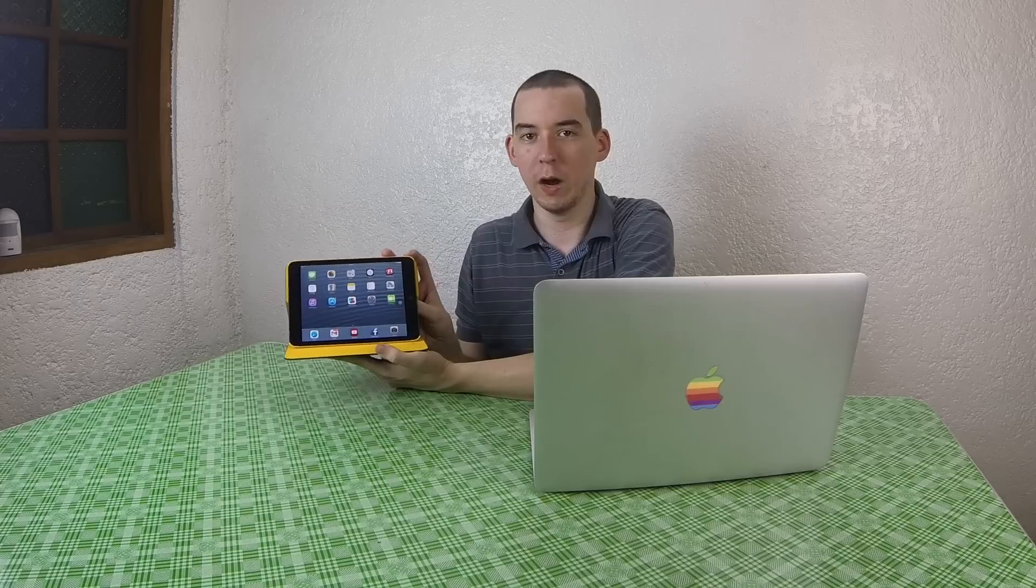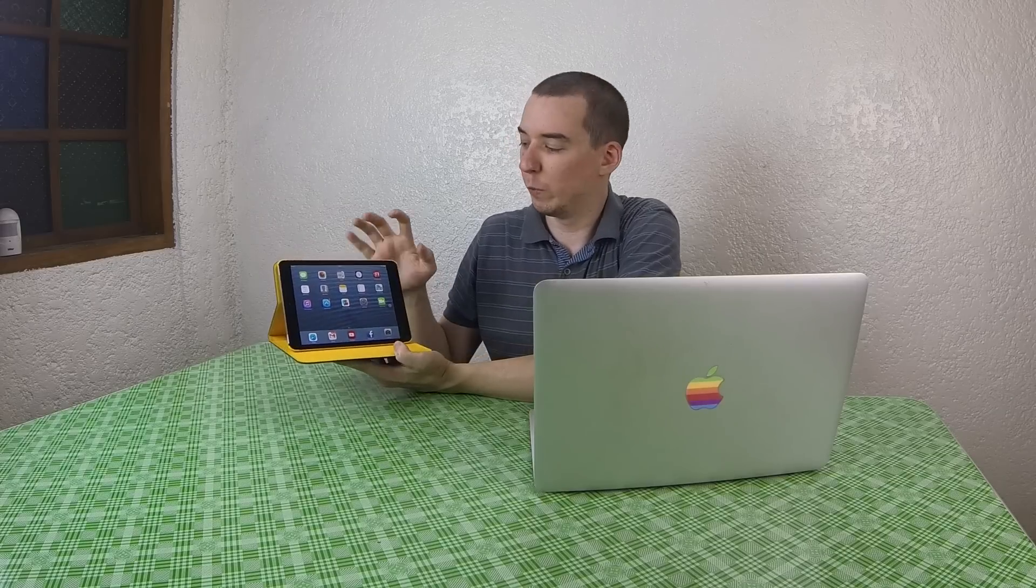Hi, today I'm going to show you how easy it is to sniff the traffic of any device on your network. For today's example I'm going to be using the iPad and we're going to be looking at the traffic that's flowing between applications and the internet.